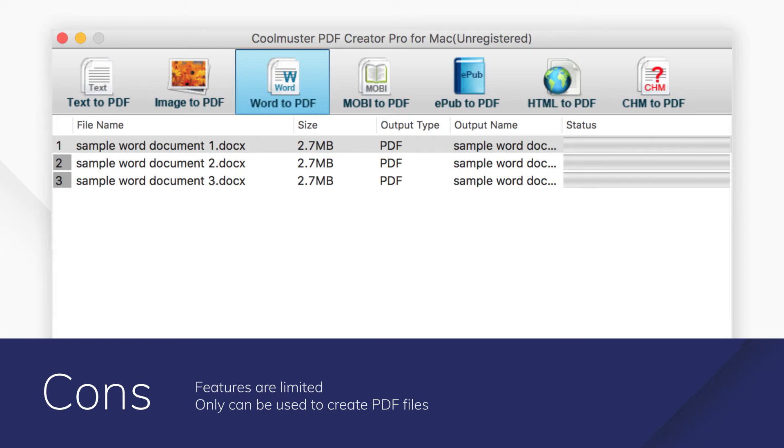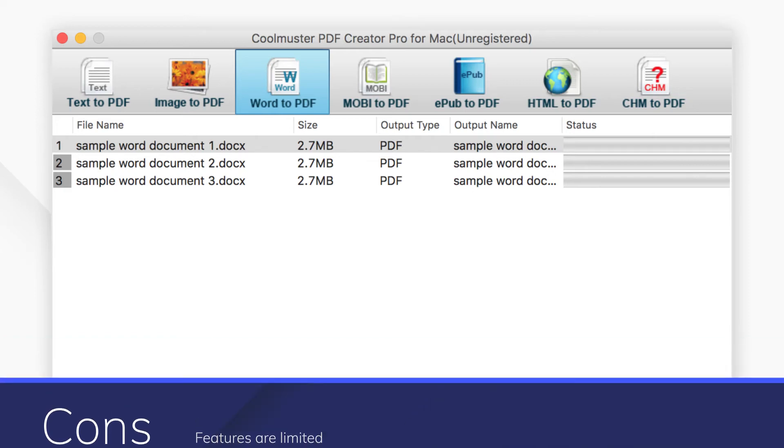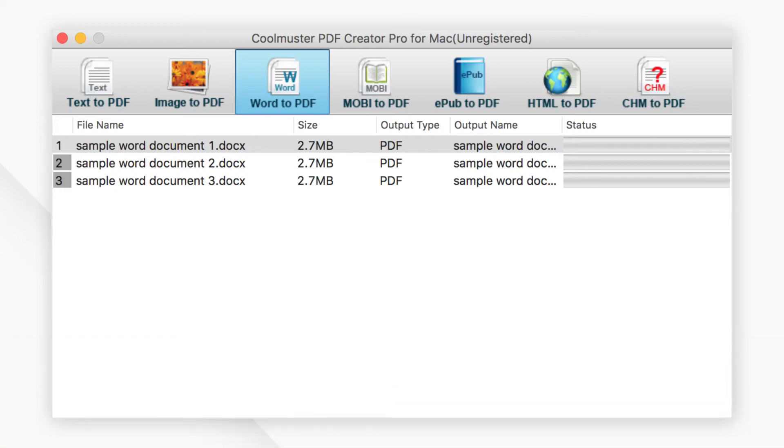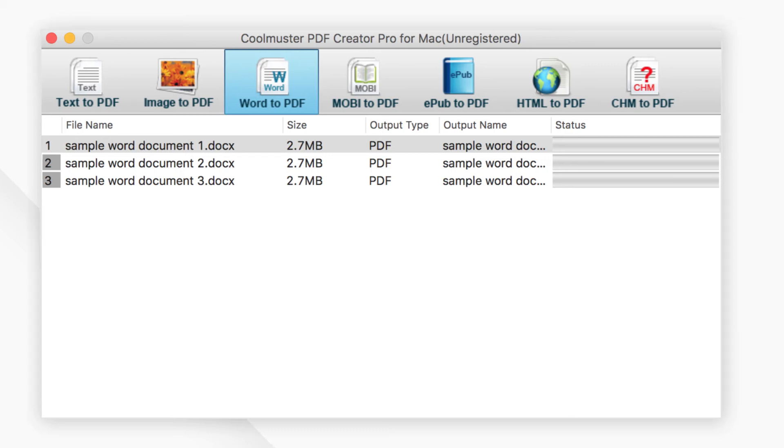And those are our top 5 picks for PDF creators for Mac. Click the links in the description to try the programs for free right now. Comments or questions? Let us know below. If you find this video helpful, don't forget to hit the like button and subscribe to our channel. We'll see you next week.